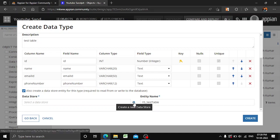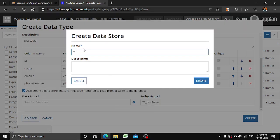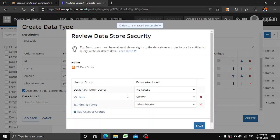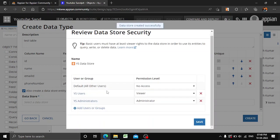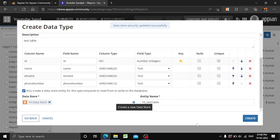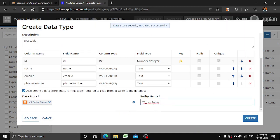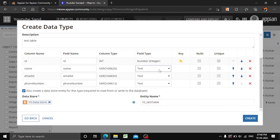There is no data store present, so we'll create one as well. We'll click 'Create Data Store' — our data store has been created. We'll give it default settings, click Save. The table name is also shown there, and you can modify it if needed. Now let's click Create.